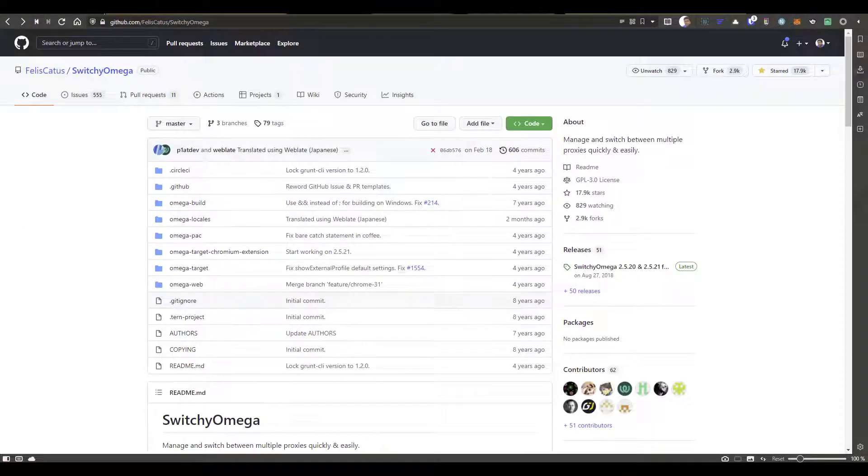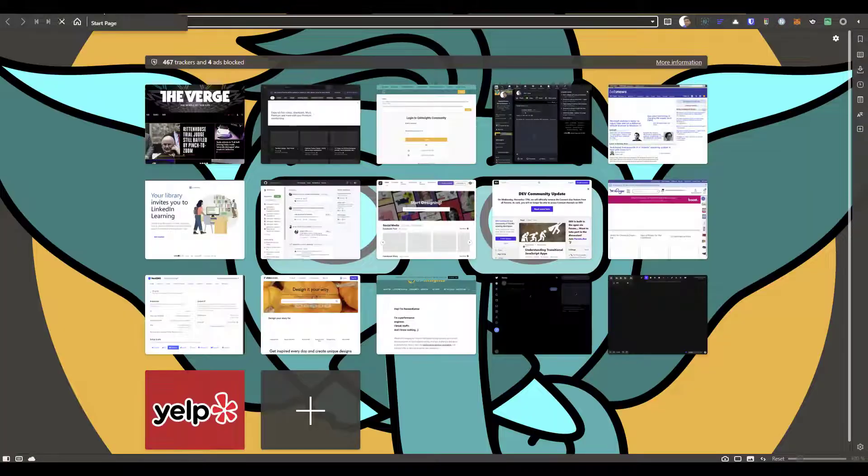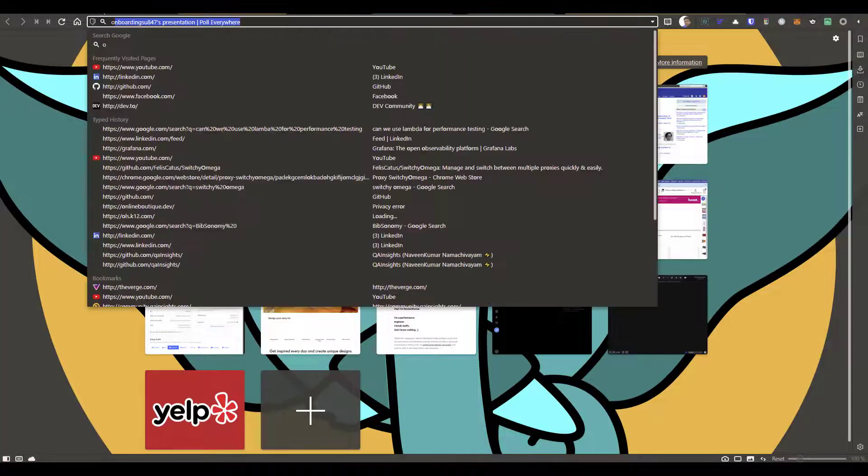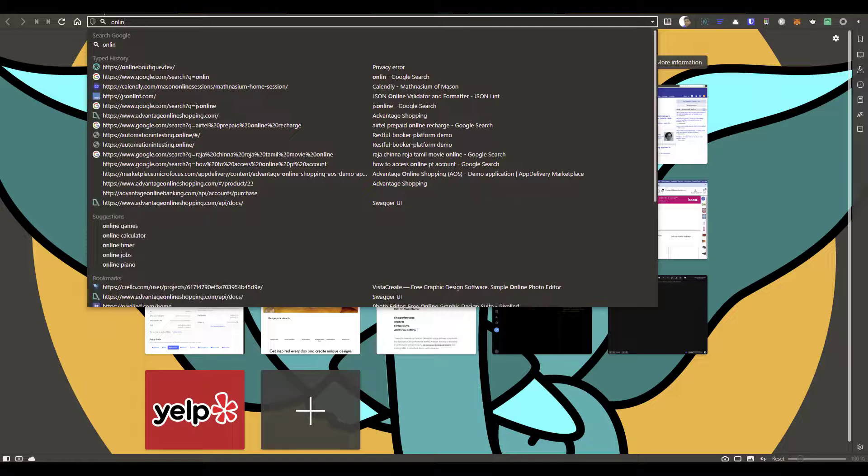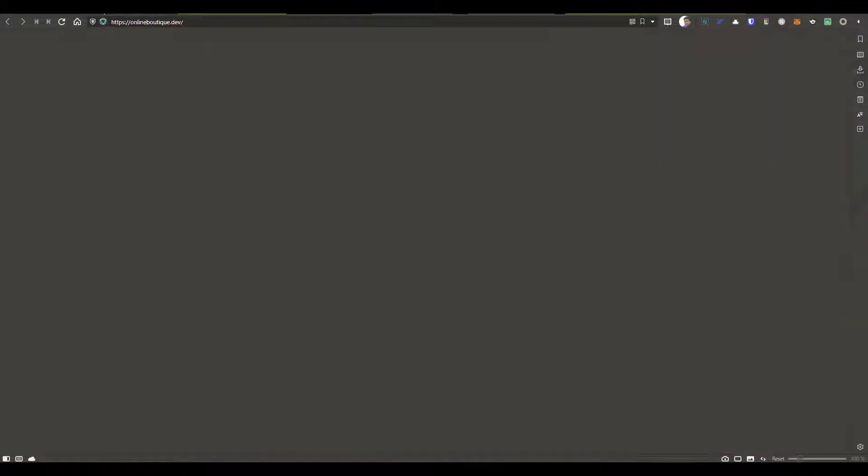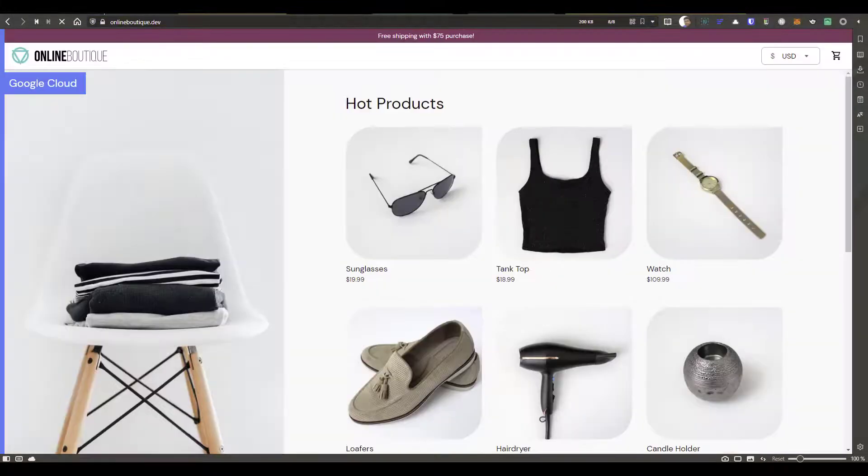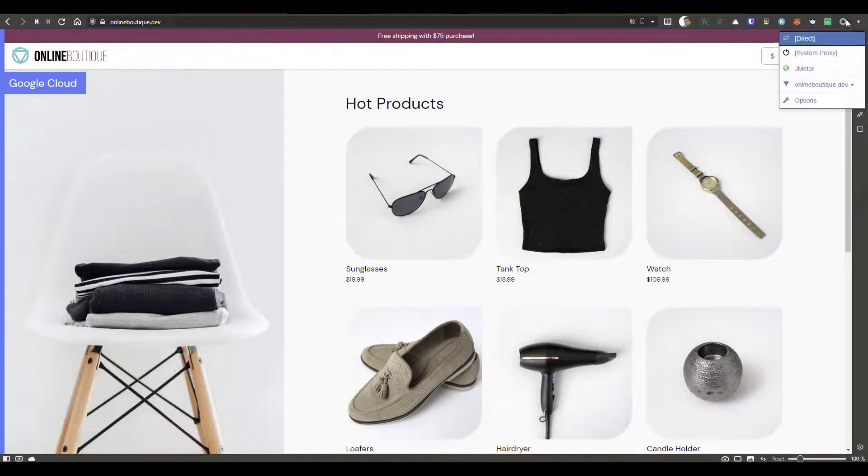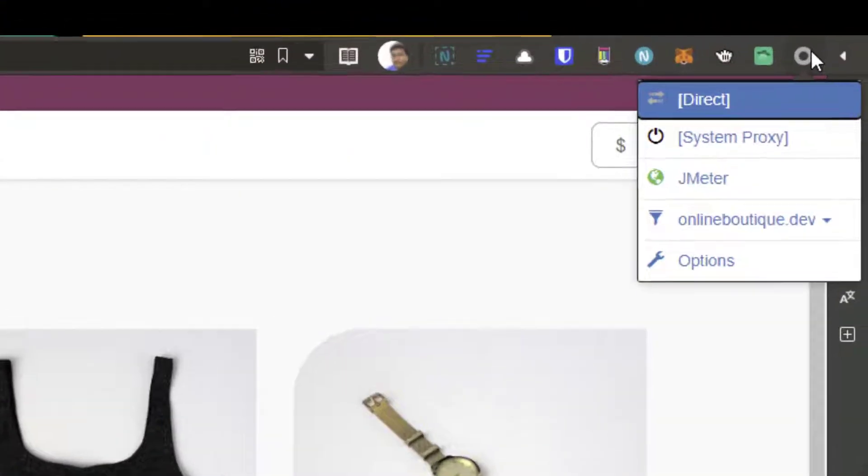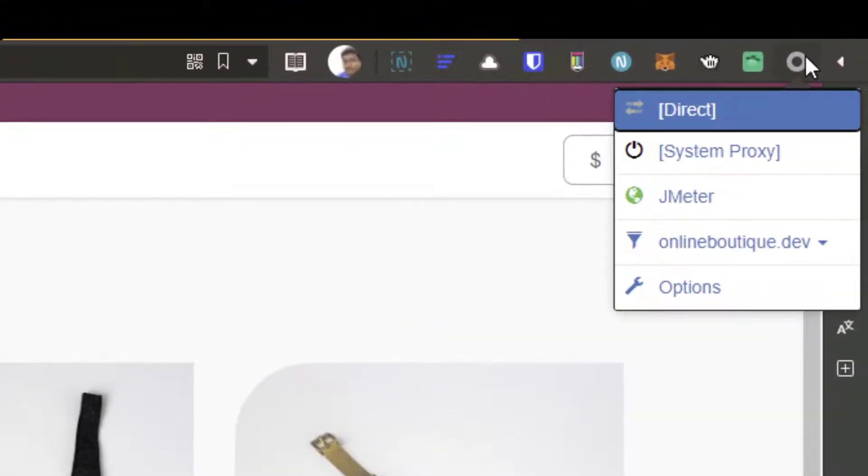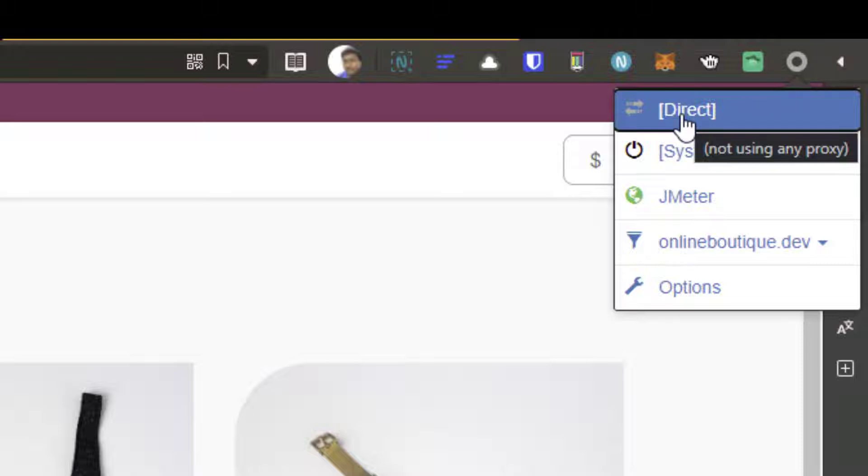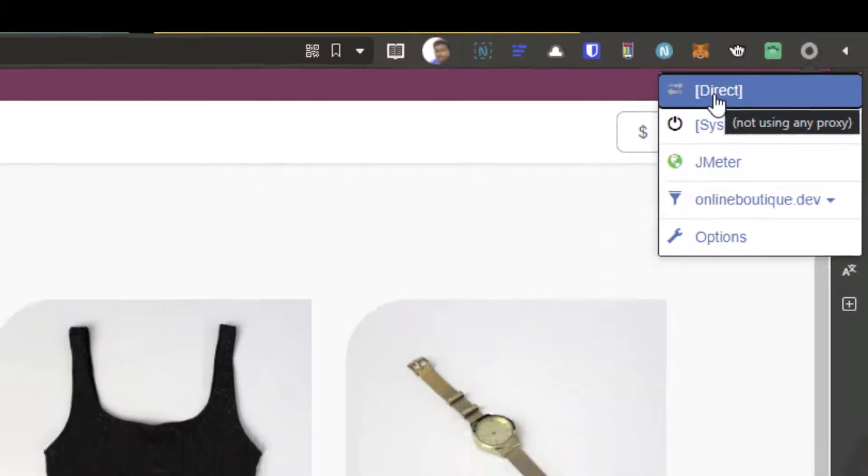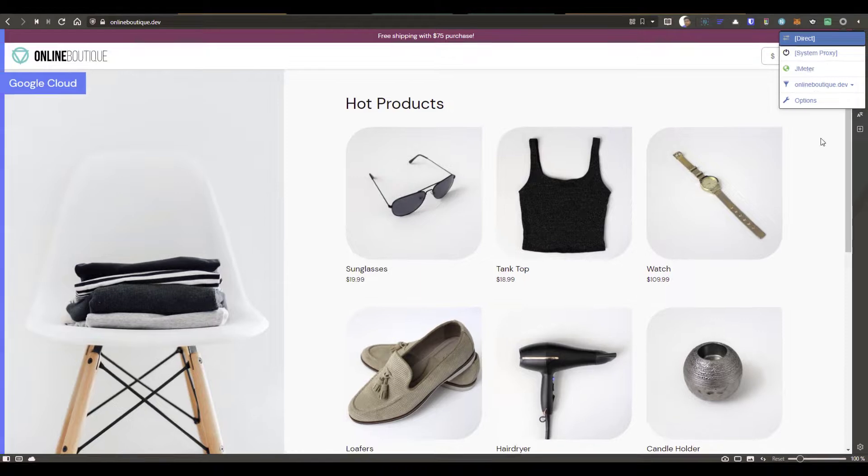And let me open the sample demo application, say online boutique. So this is what we are going to record using JMeter. So right now it is configured to contact the internet directly. So if you click on the particular icon, here you can see direct. So meaning there is no proxy, it is directly connected to the internet.